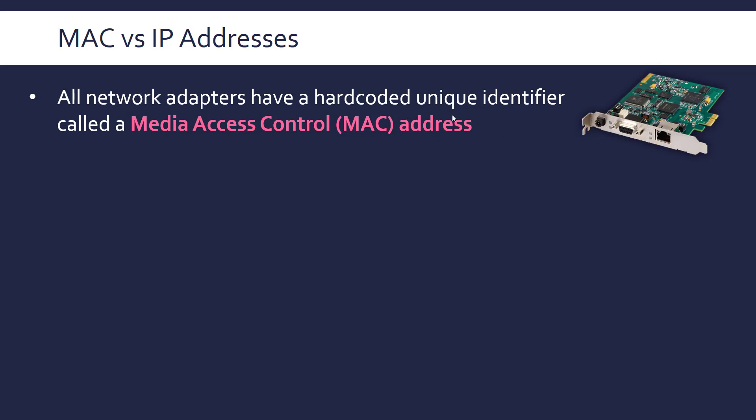And it's meant to be unique worldwide. I say meant to because it's very difficult to completely control. A factory could be a bit dodgy and they could not necessarily be adhering to certain standards that make it unique. But it works because they are unique enough to be usable. And they're hardcoded, which means they're actually stored on a bit of memory. You're not really ever going to change it. It is possible to spoof a MAC address so you can make it look like your MAC address is different to what it actually is. So from a security point of view, you can't necessarily trust MAC addresses because they can be spoofed, they can be faked, essentially.